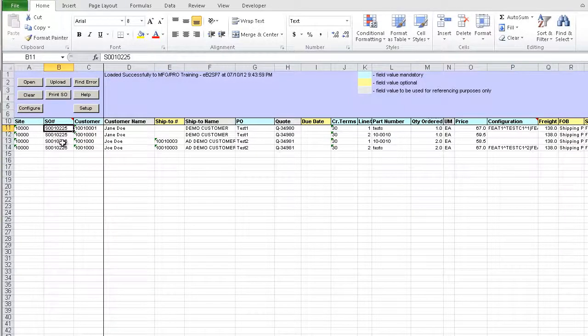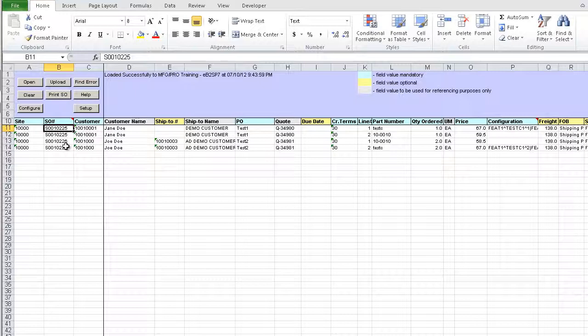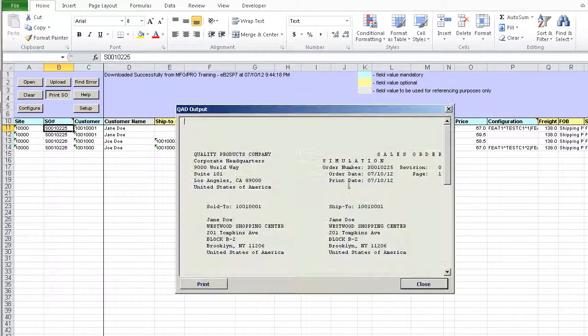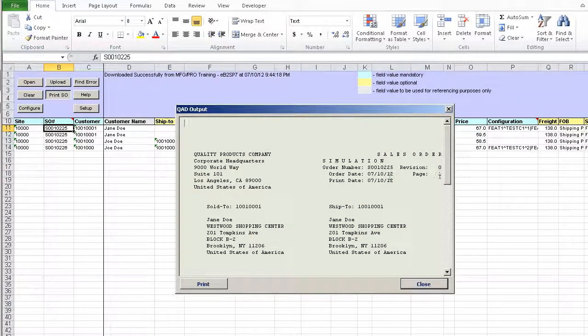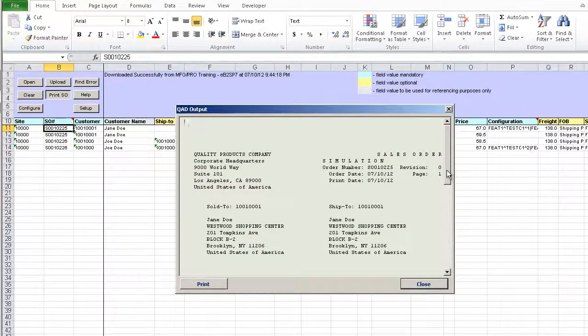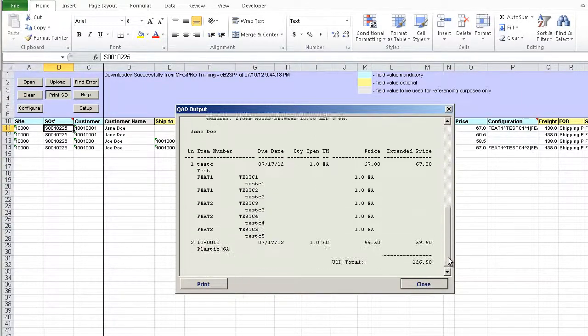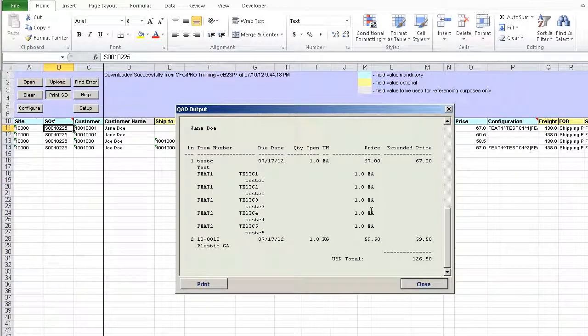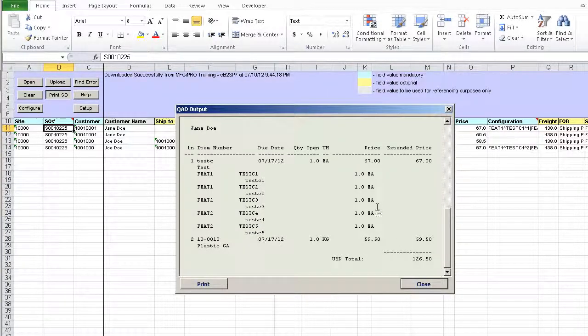We can use the Print SO button to review the sales order. Just position on the line with the sales order and click the button. We can see the order was created in the system with the correct configuration selected by us.